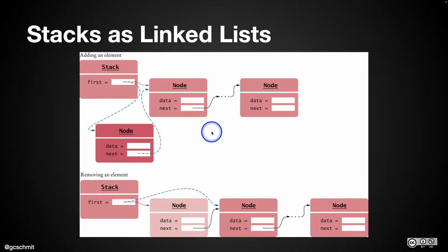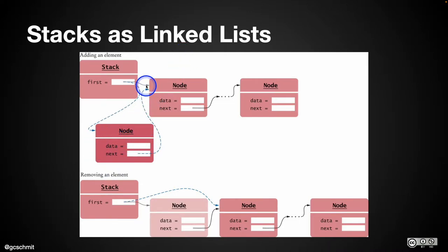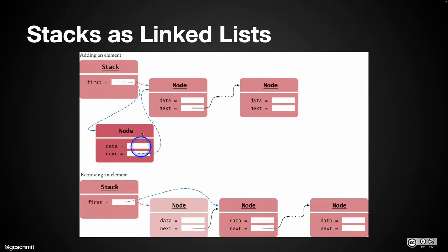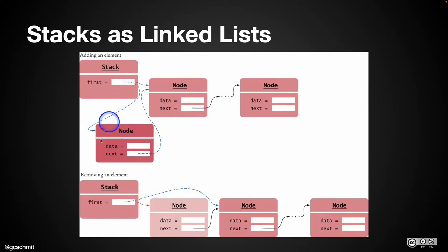There's only a couple operations, two key operations we need to focus on when it comes to stacks: pushing and popping. Pushing, the node always goes at the front of the linked list. We can do that simply by linking the new node to the previous first, and then updating first to link to the new node. Popping is just removing the first node from the list.